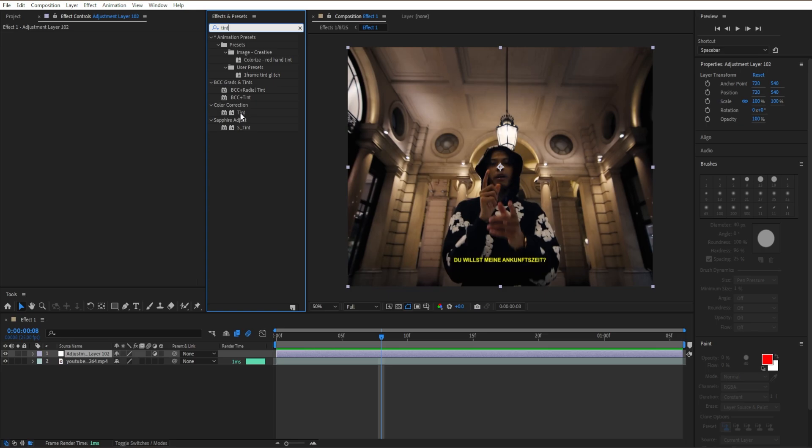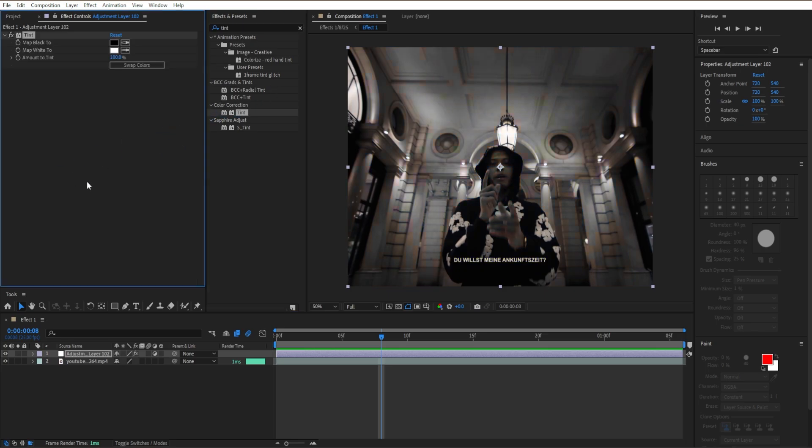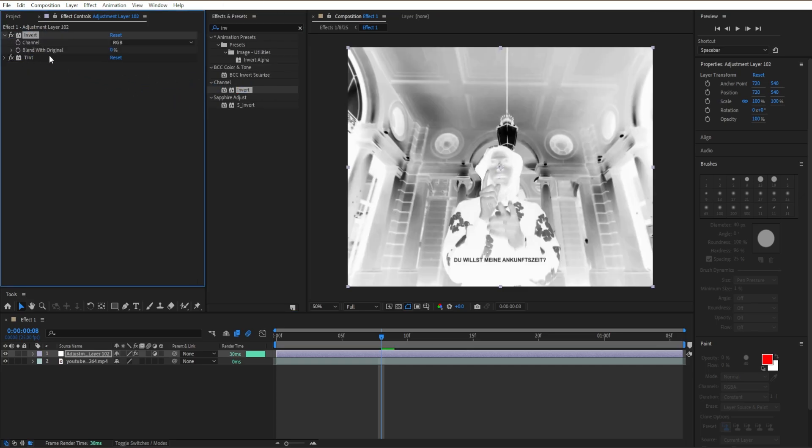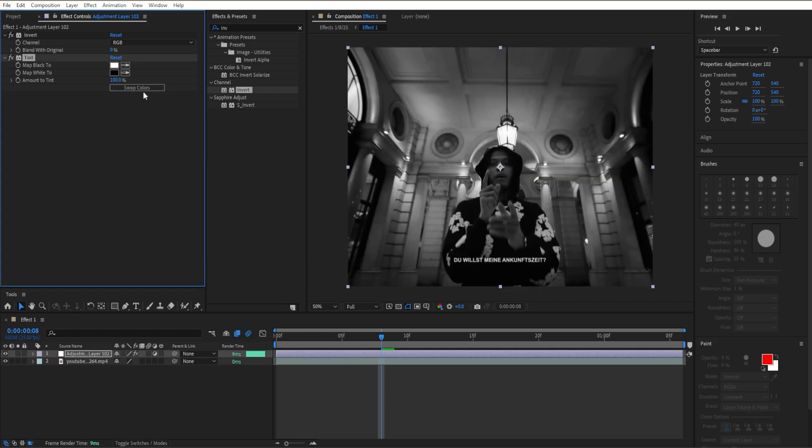Drag it in. I'm going to leave the simple settings right here, close out our menu. You want to go to invert and make sure it's above our tint right here. I'm going to press swap colors.